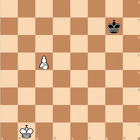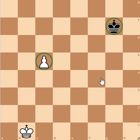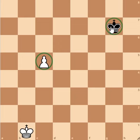Have a look at this example where the pawn is at d5 and the king is at g7. Pause this video and try to calculate quickly whether you will be able to catch this passing pawn or not.